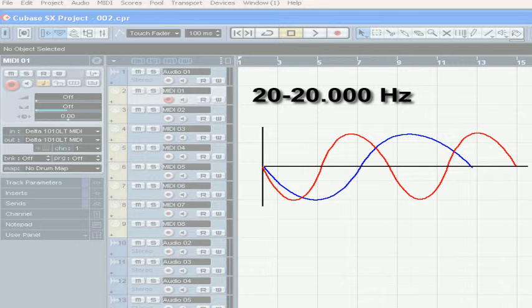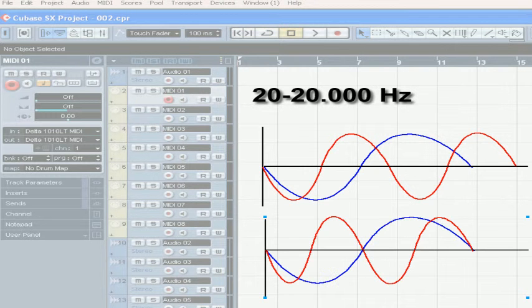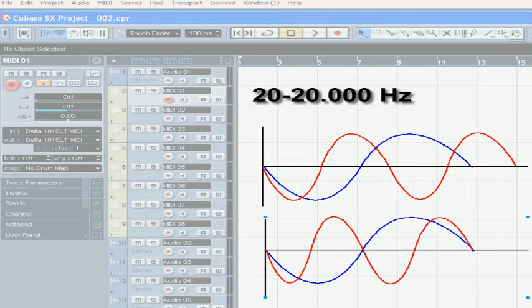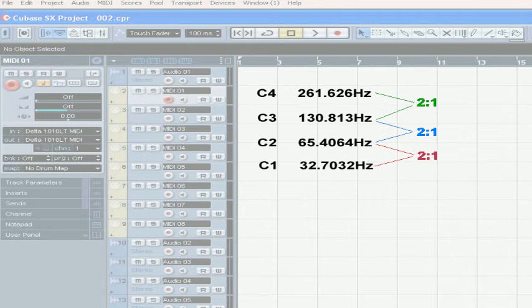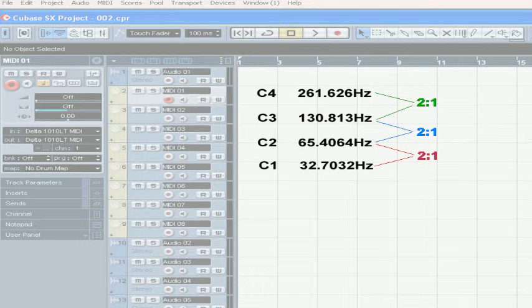For example, any two sounds whose frequencies make a two-to-one ratio are said to be separated by what's called an octave. The result is a particularly pleasant sound when heard. The piano key C4, which you probably know as middle C, resonates at about 261.626 hertz, or roughly 262 hertz.